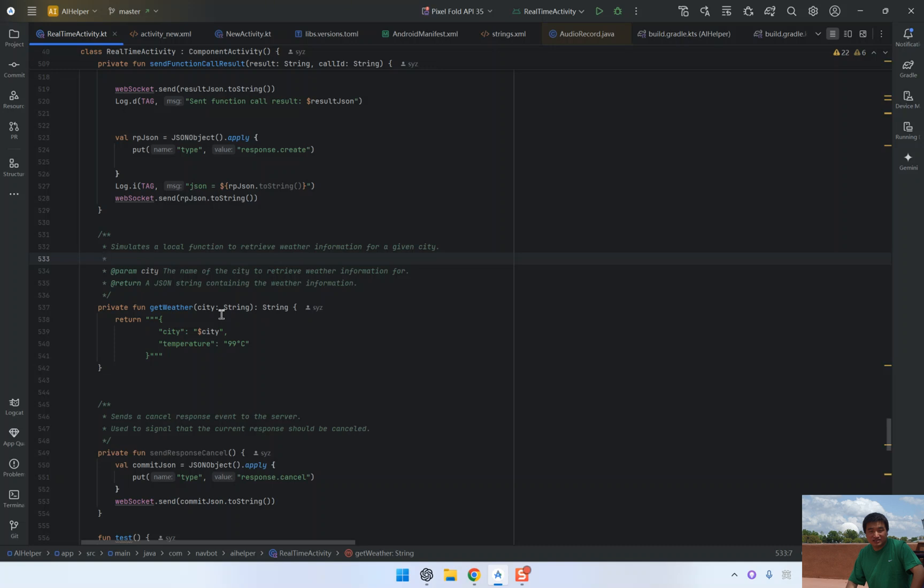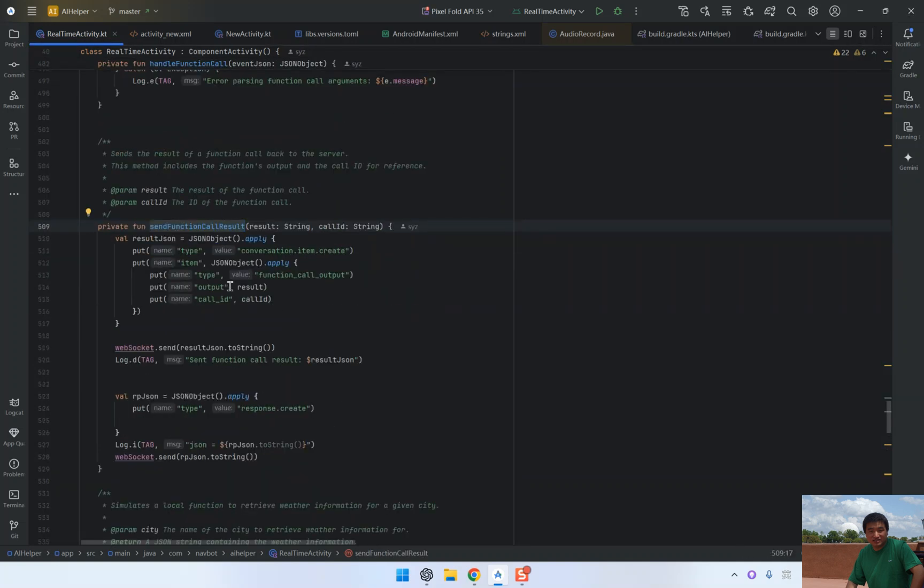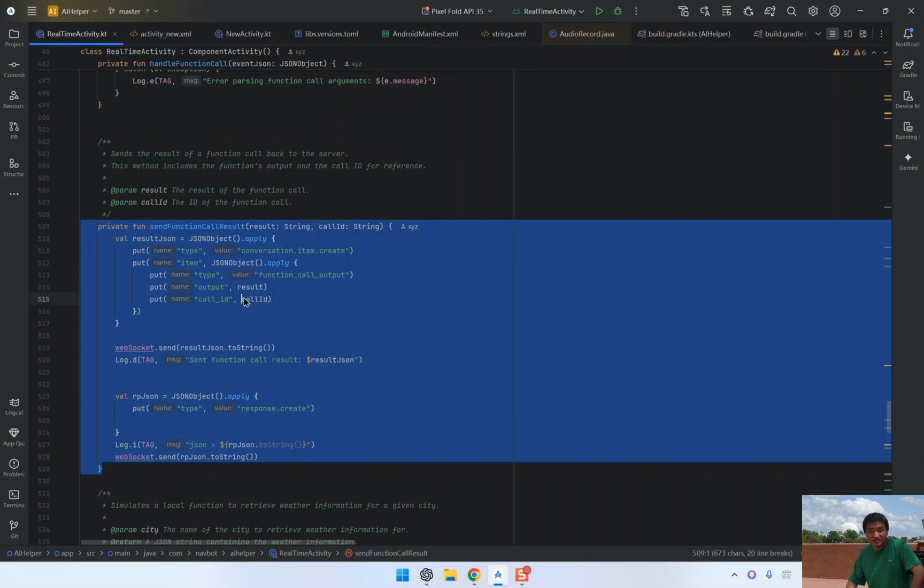This is then passed to the send function call result method. This method is crucial because it not only sends the result back to the server, but it also includes the call ID. The call ID ensures that the server knows which function call the result belongs to, allowing the AI to continue its response based on the function output.